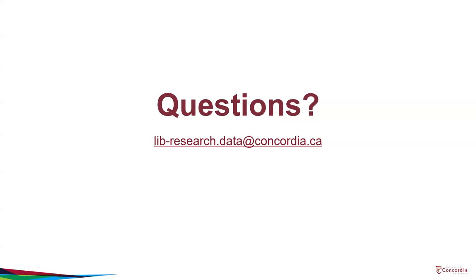If you have questions about depositing your research data in Borealis, get in touch with the Library's Research Data Management Team via email at lib-research.data at concordia.ca.